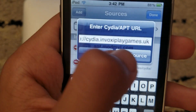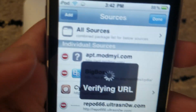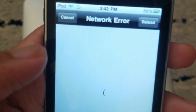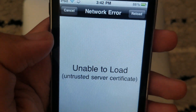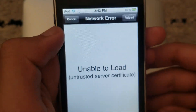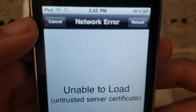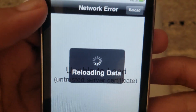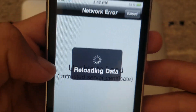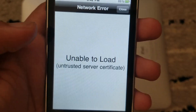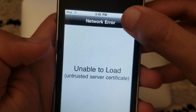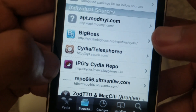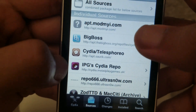Type in: cydia.invoxyplaygames.uk — it'll be shown on screen. Click 'Add Source.' It'll bring you to a black screen and show a network error. Wait until the cancel button disappears, then you'll get the reloading data screen. Click close.